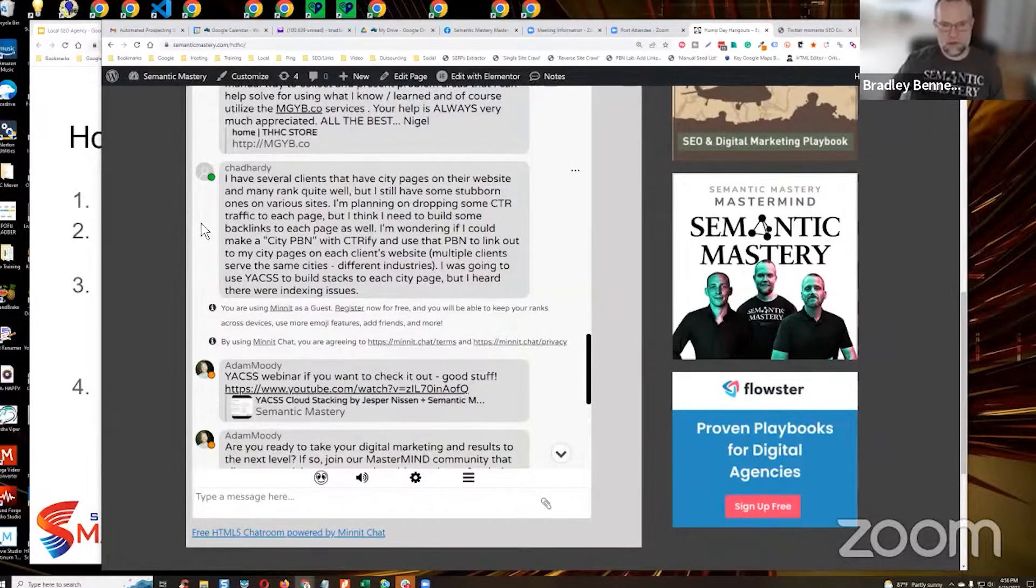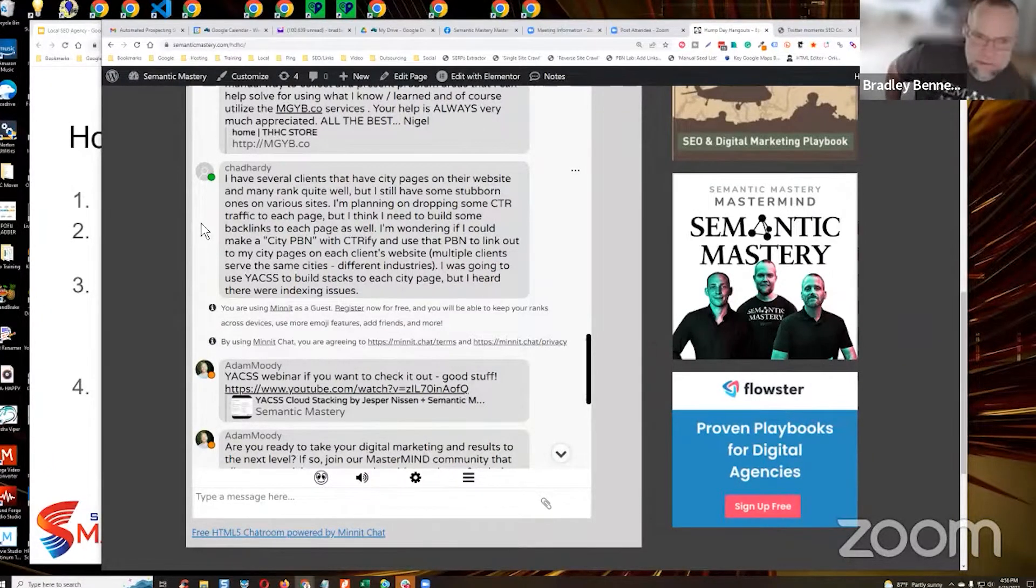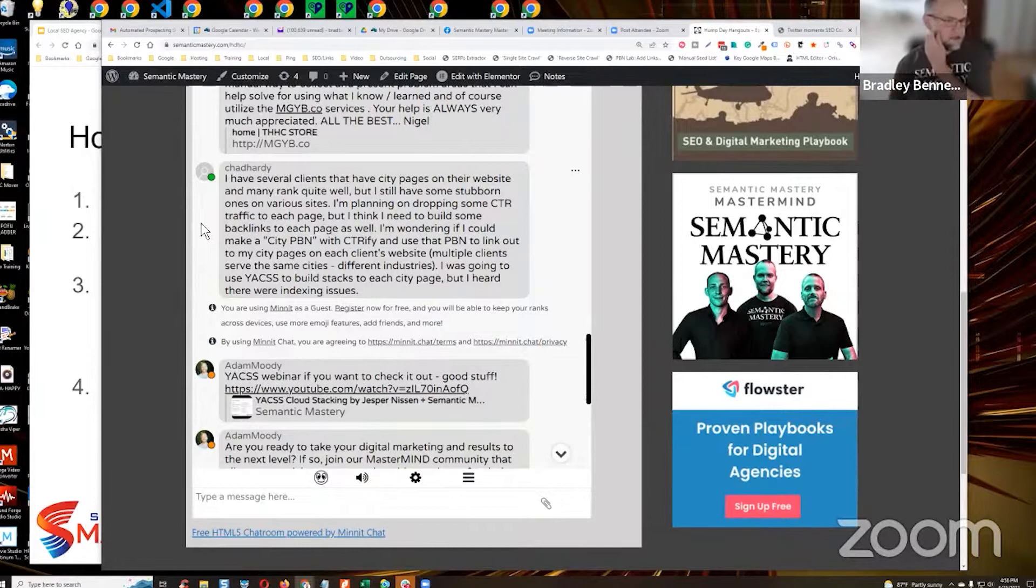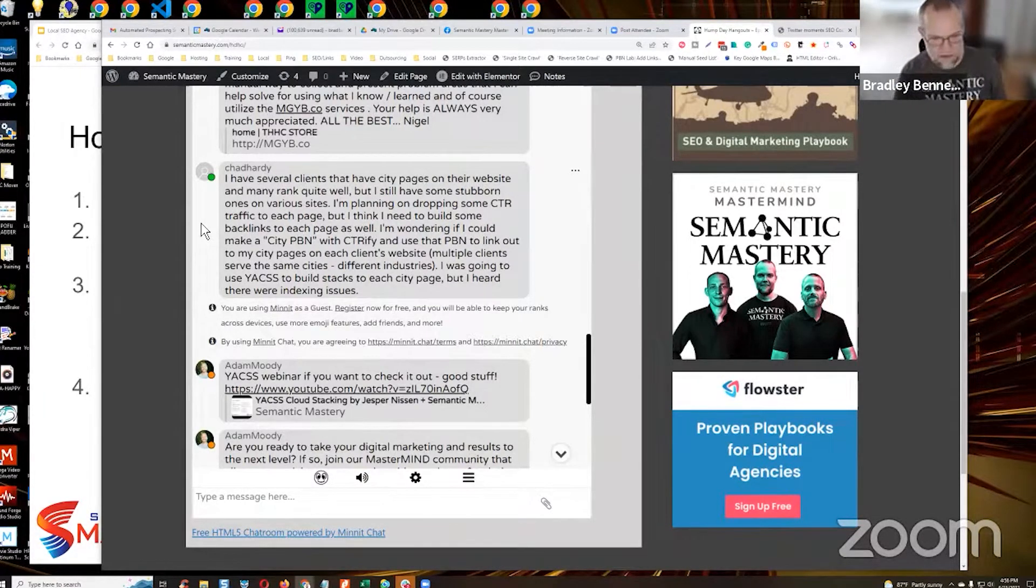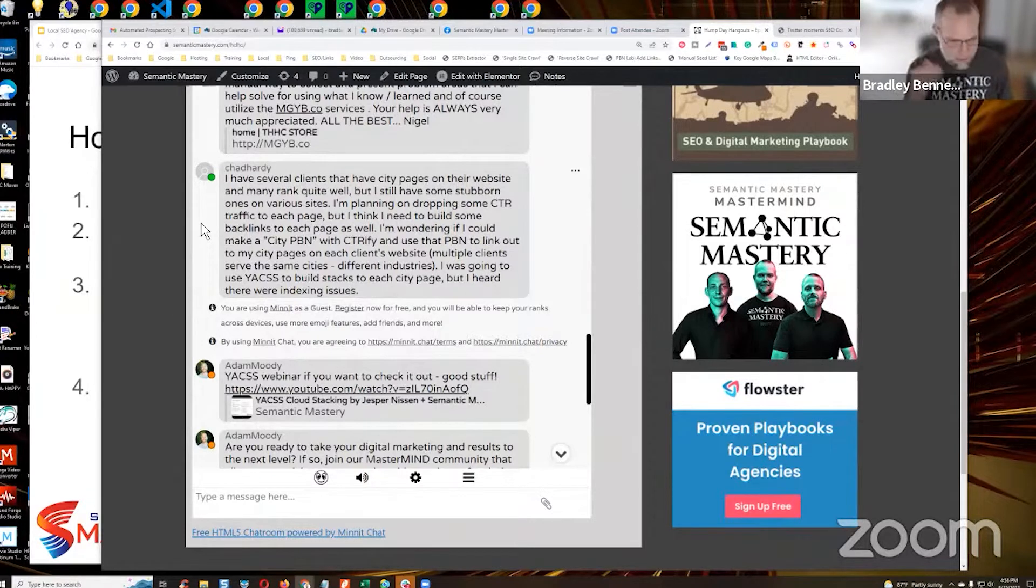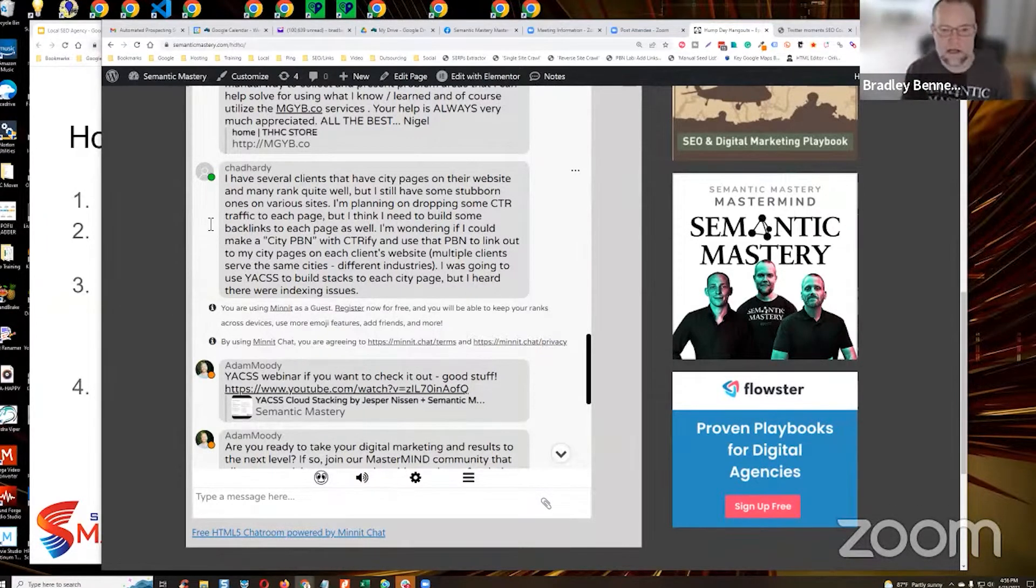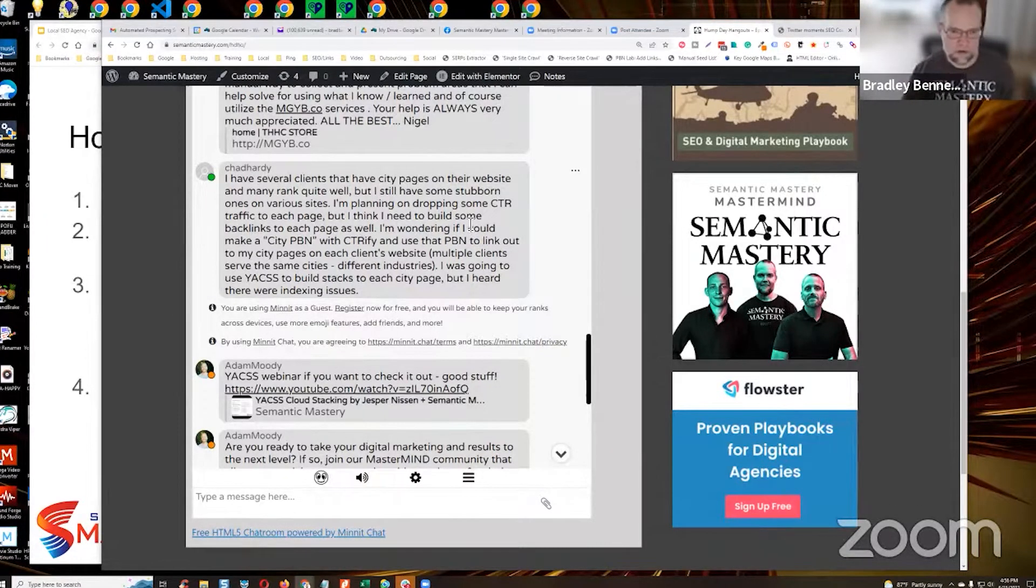Yeah, you probably should, and then send some referral traffic through those backlinks. Don't send referral traffic through shitty backlinks. Make sure they're decent backlinks, and then send referral traffic through those.